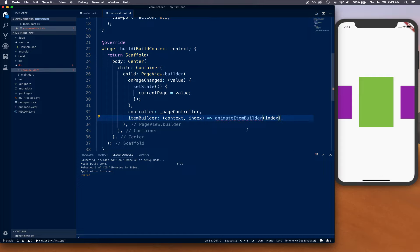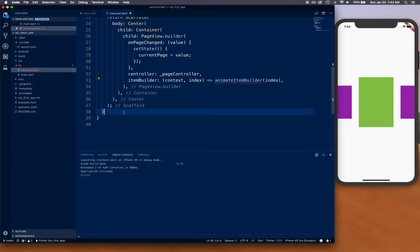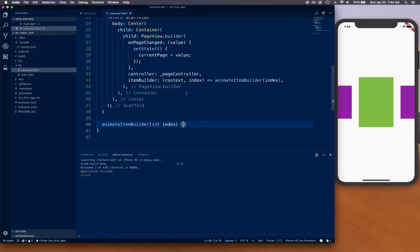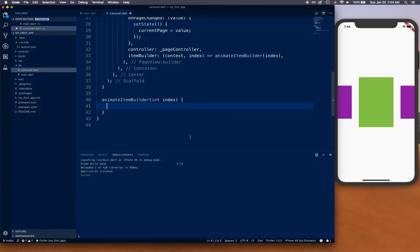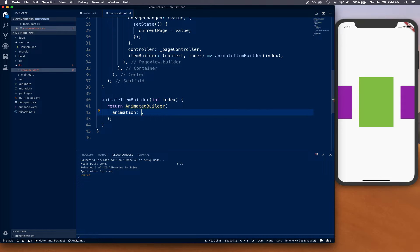Let's create this `animatedItemBuilder` function and extract out some details, including an index. Inside `animatedItemBuilder`, we return an `AnimatedBuilder`. This `AnimatedBuilder` takes an `animation` of `_pageController` first of all, then a `builder` that supplies our context in which it's running, and a `child` — the current child that it has.